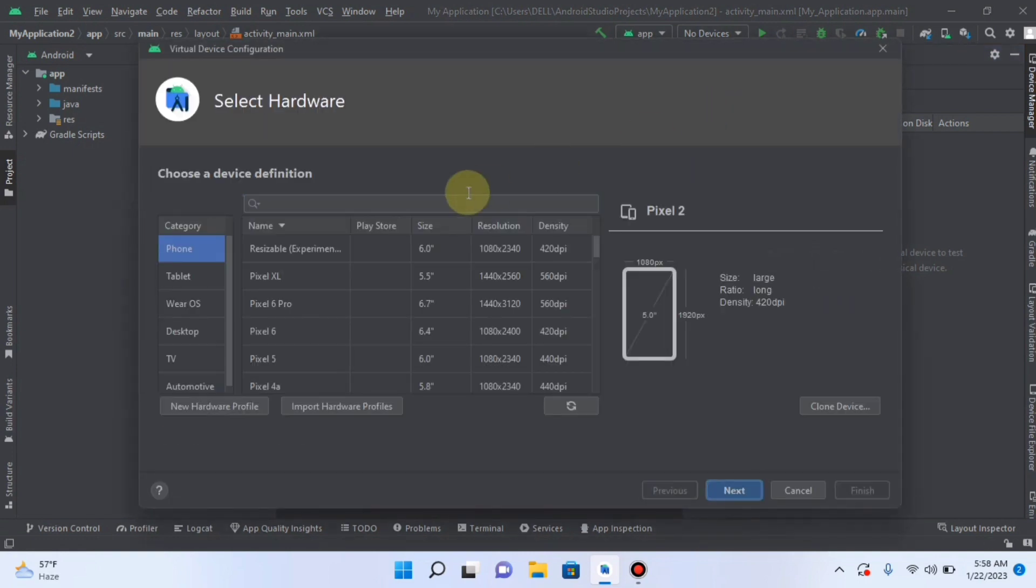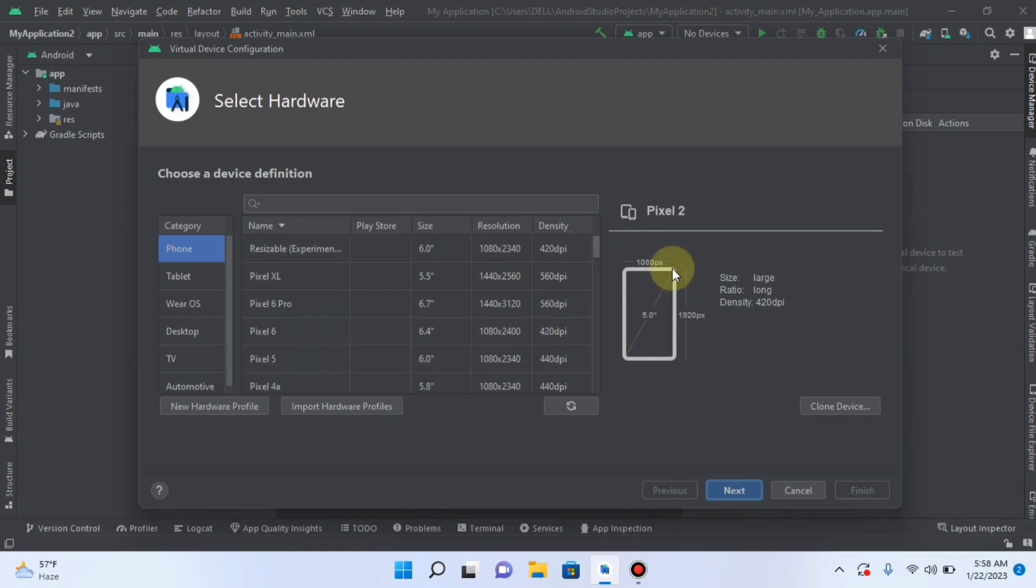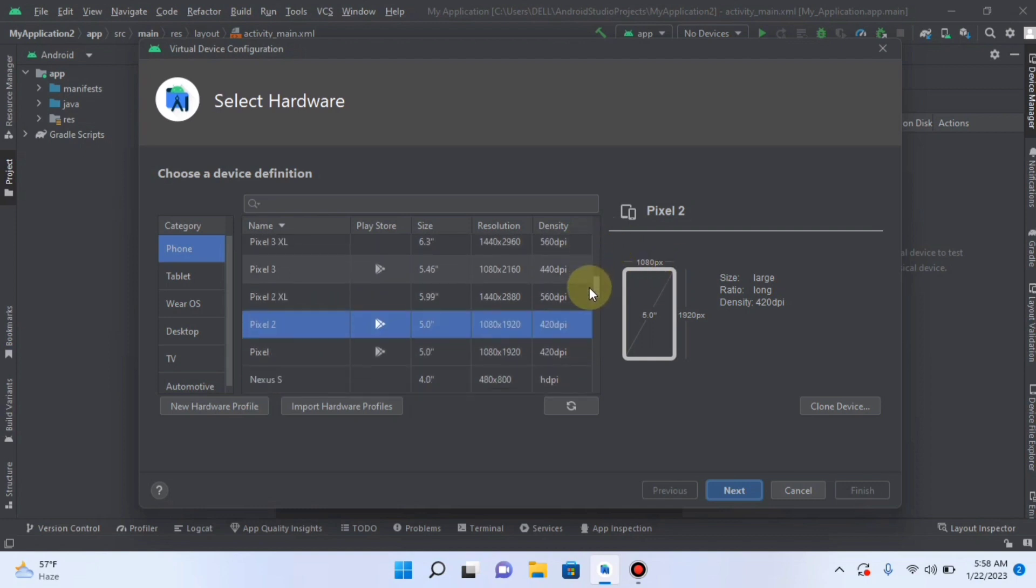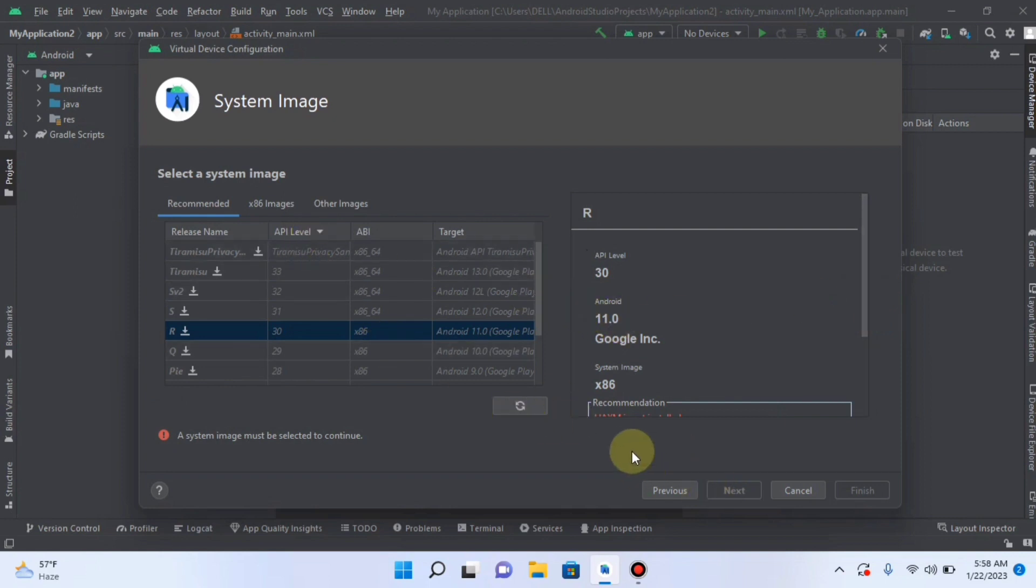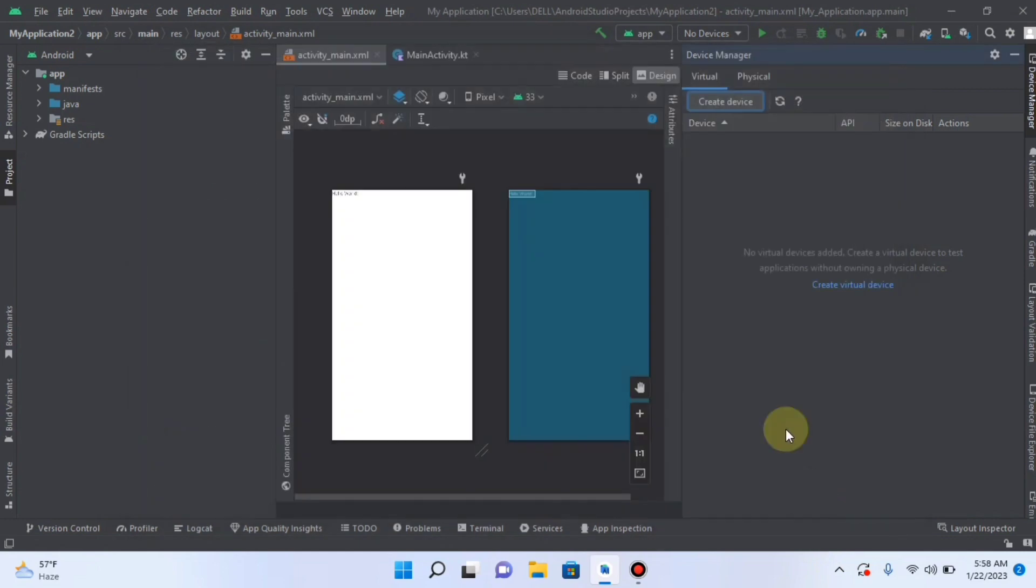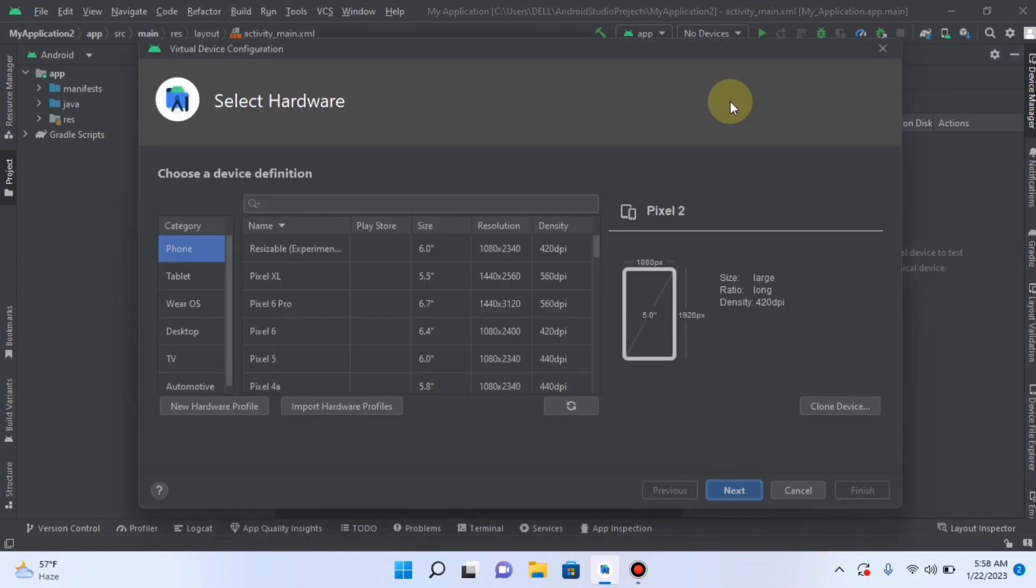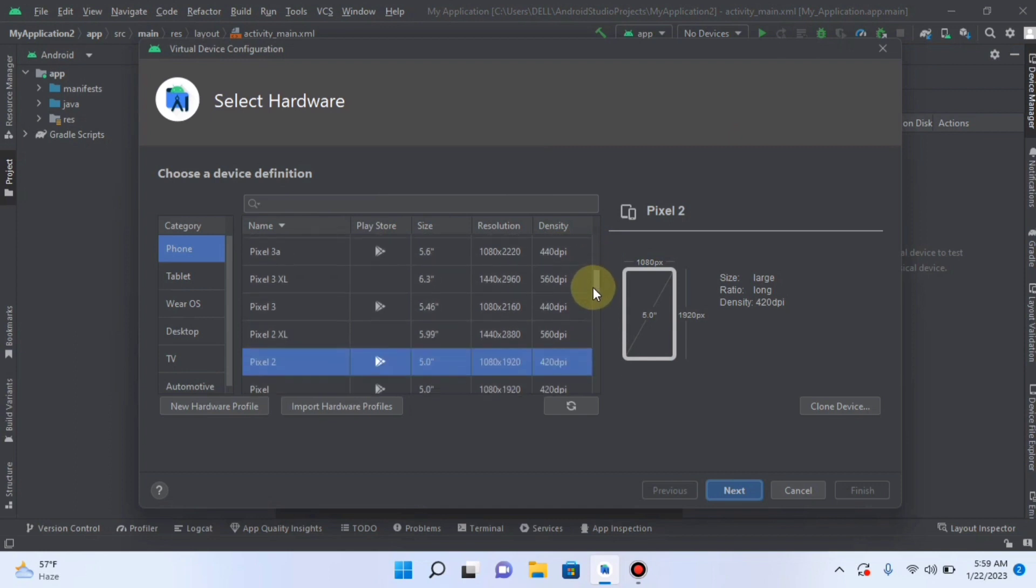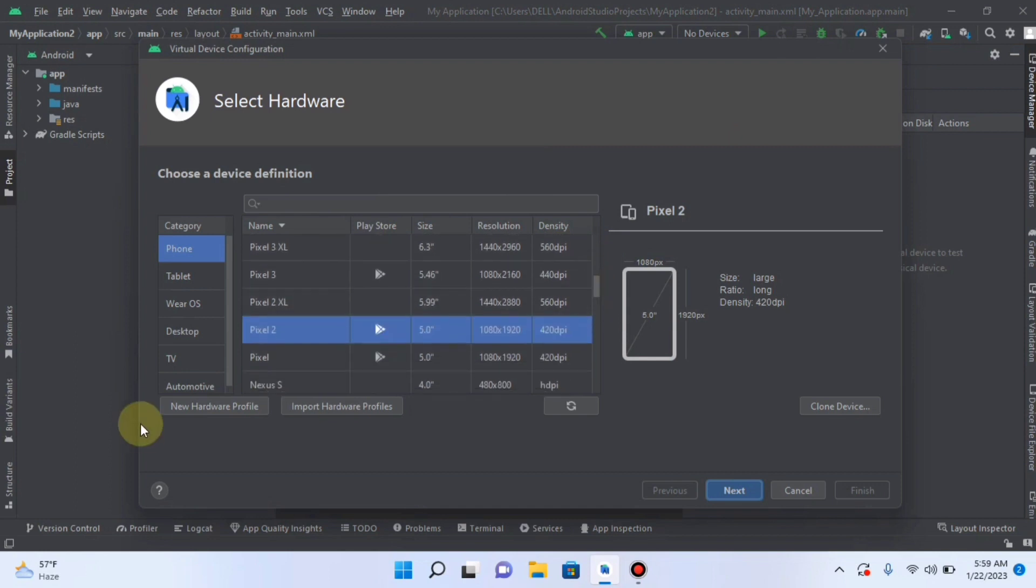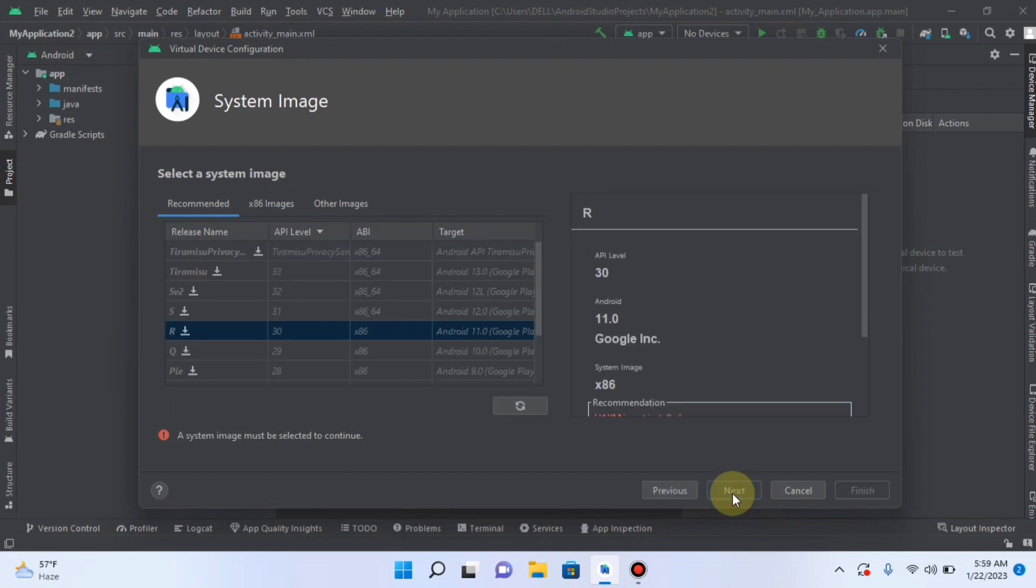Basically here you are creating an AVD Android Virtual Device. Select whatever mobile you want. For example, I am selecting Pixel 2 and click Next. I select some other. Create a device. And I will select some other which is simple for us. I will click on Pixel 2 and then click Next.